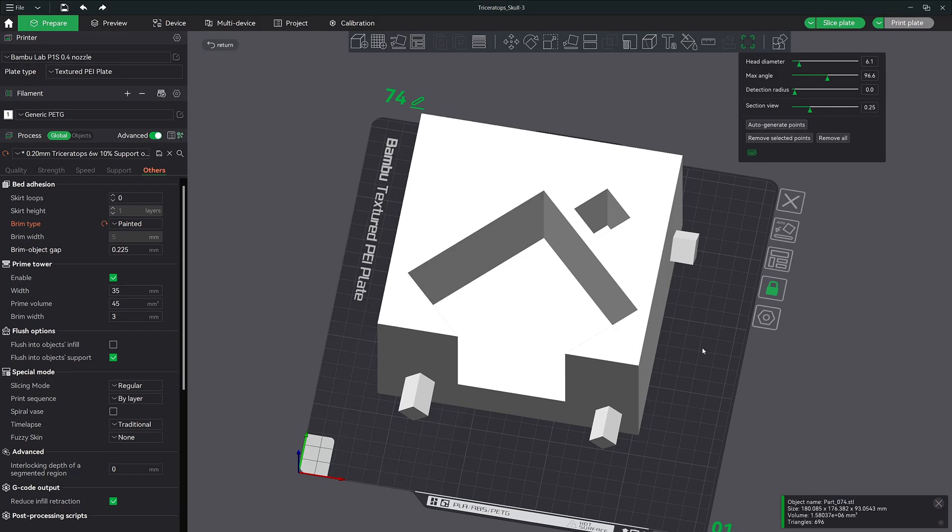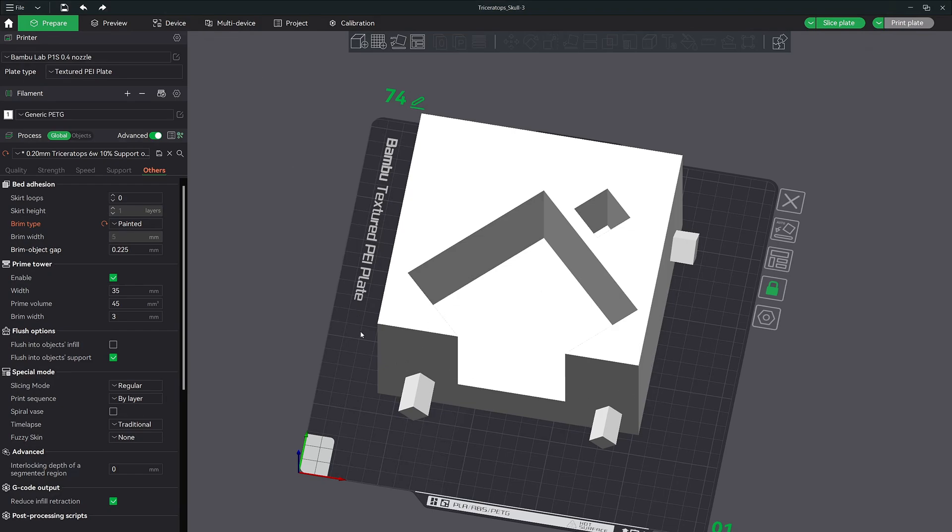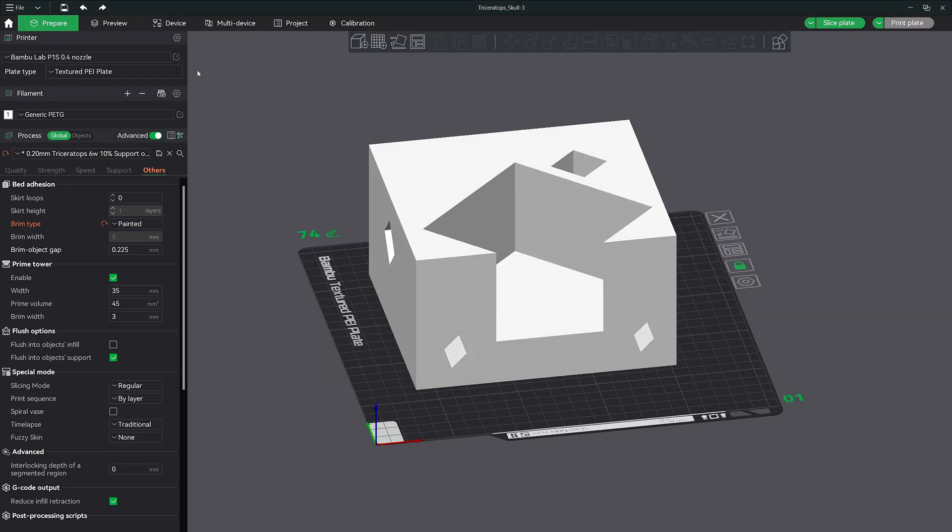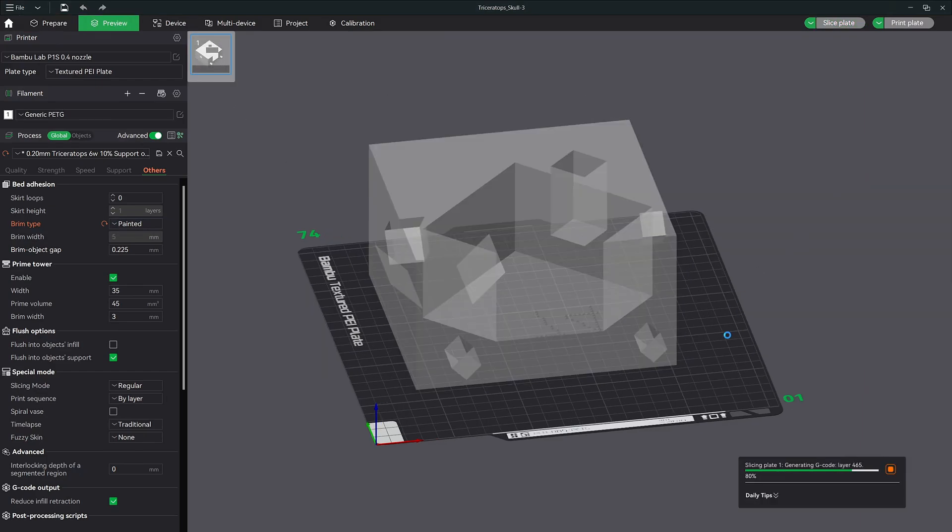Oh, and the last thing I wanted to mention, once you leave the brim ear feature, you won't be able to see them in the prepare tab. You have to slice your model first and view them in the preview tab only.